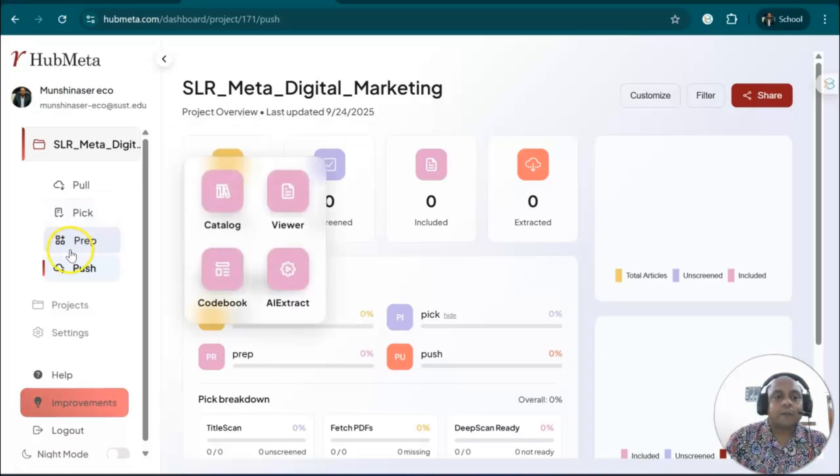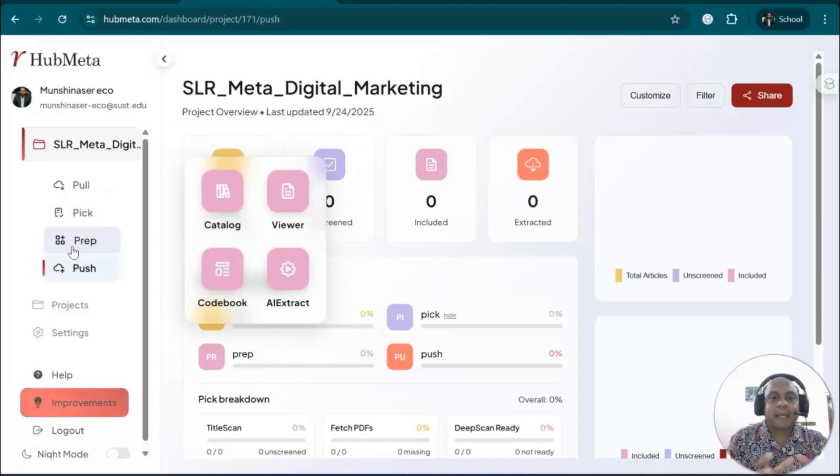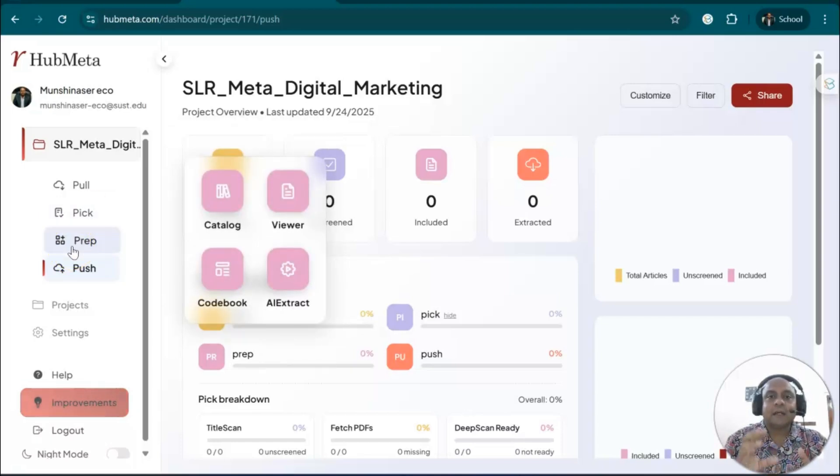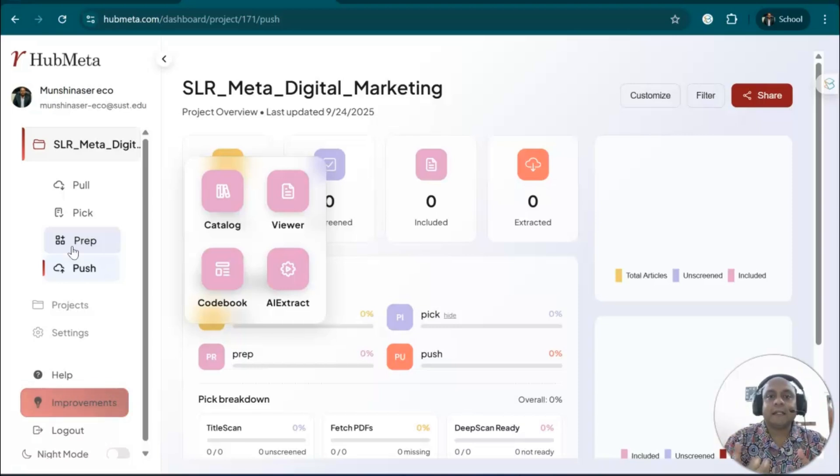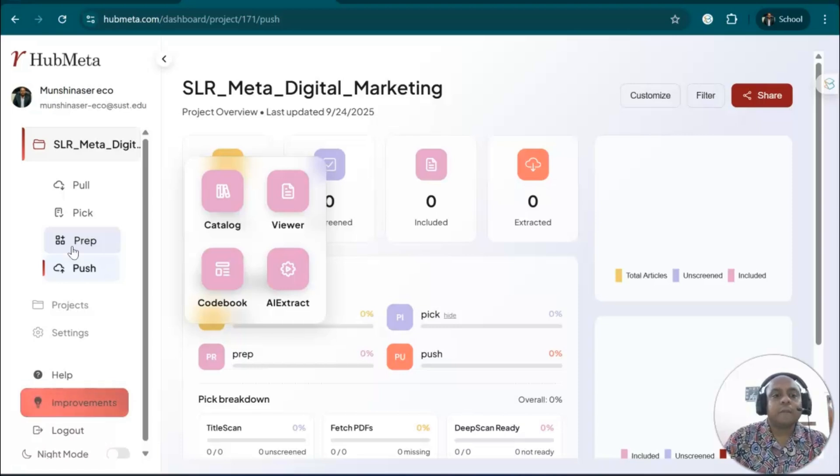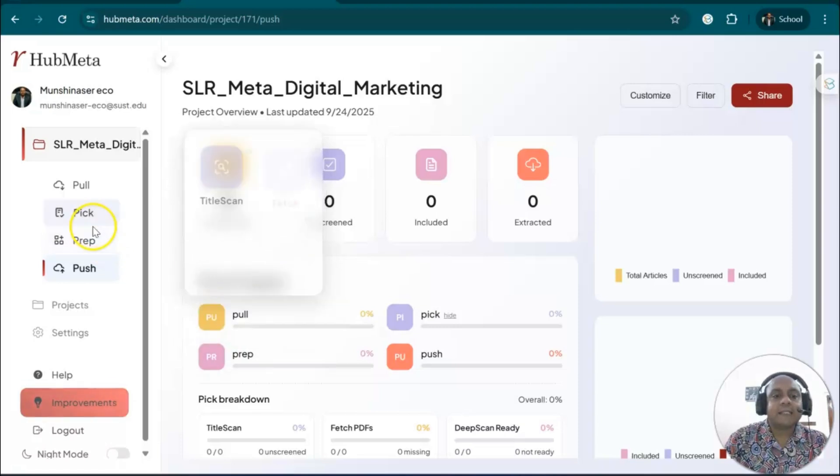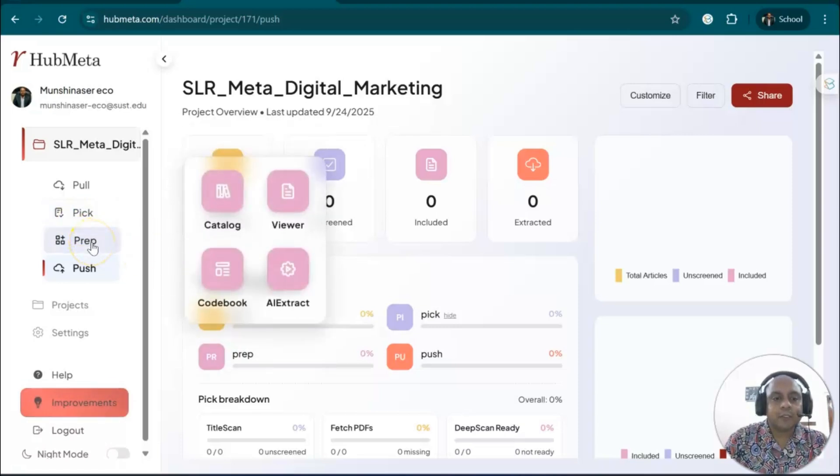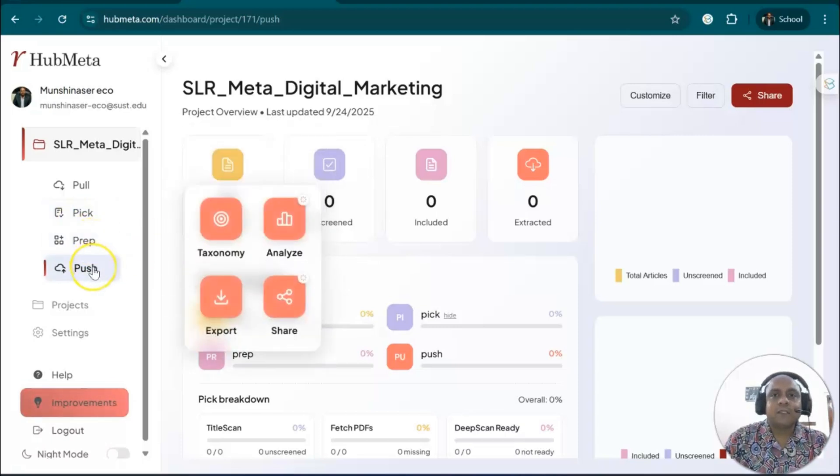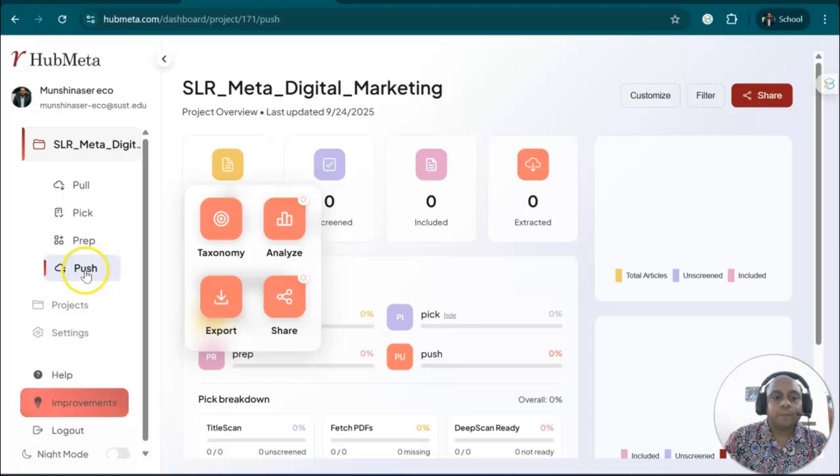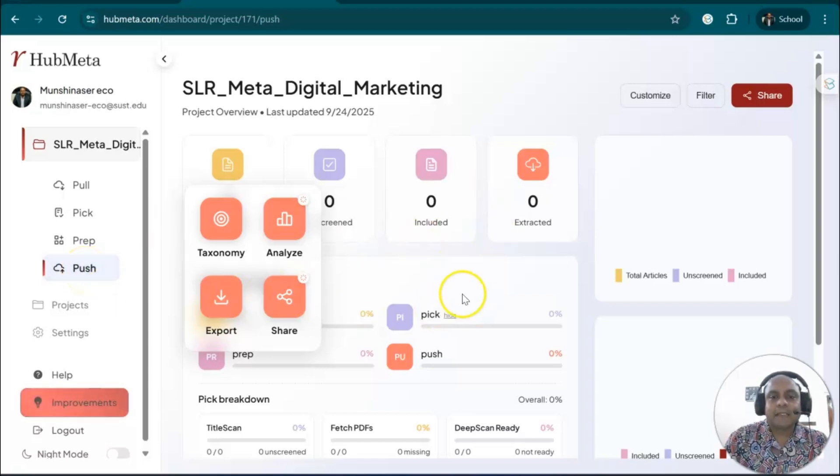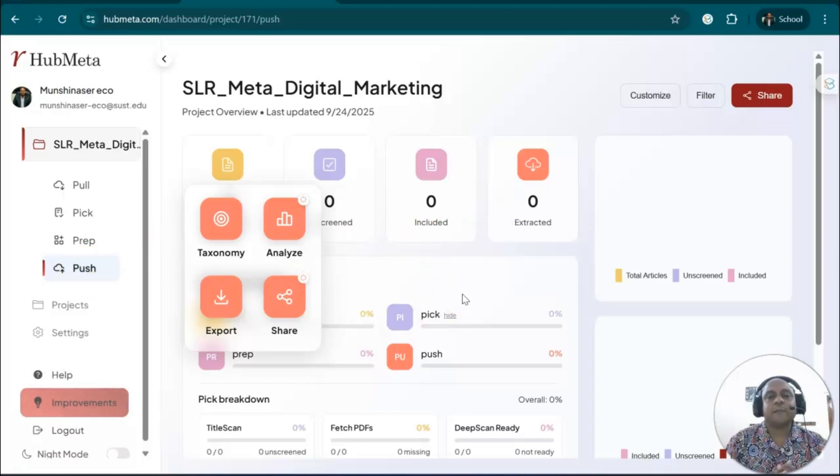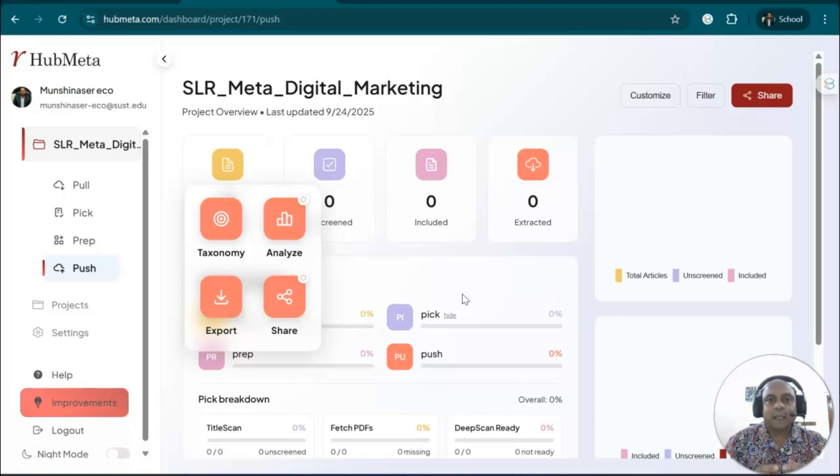Then you have preparation for AI data extraction—the real numbers, especially the data that you require for effect size calculation. You can use the AI extract from preparation. Once you finish your analysis, you push it and export it. HubMeta is a complete package for systematic review and meta-analysis. I believe this platform you should try.